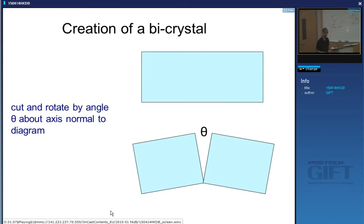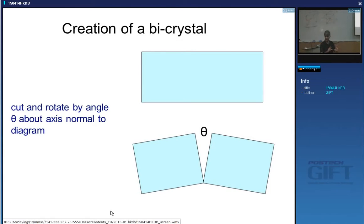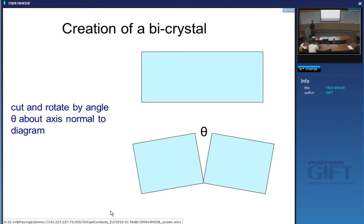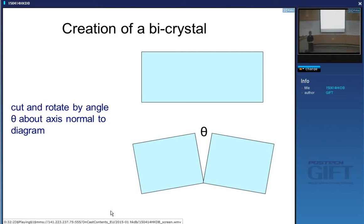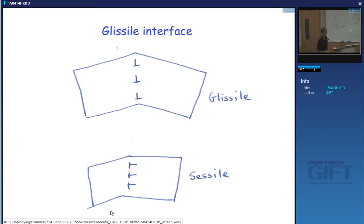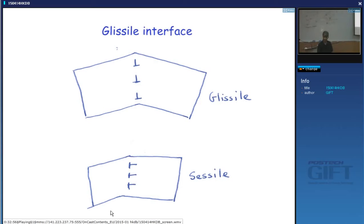In the last lecture, we looked at how to create an interface — we took a single crystal, sliced it in half, and tilted the two halves with respect to one another. We found a gap, which we filled by putting in extra half planes — basically dislocations. The spacing between dislocations becomes smaller as the misorientation θ becomes larger. This is what we call a glissile interface: if I apply a force, the interface will glide without needing diffusion. It's like a partial dislocation — when it moves, it transforms the structure.